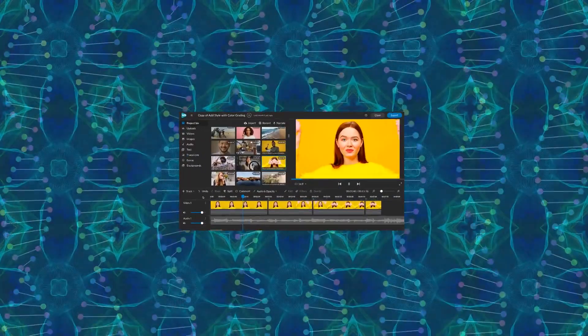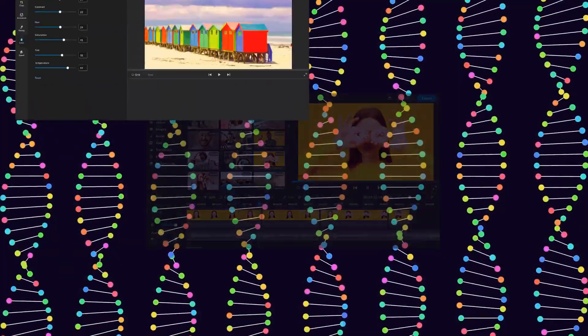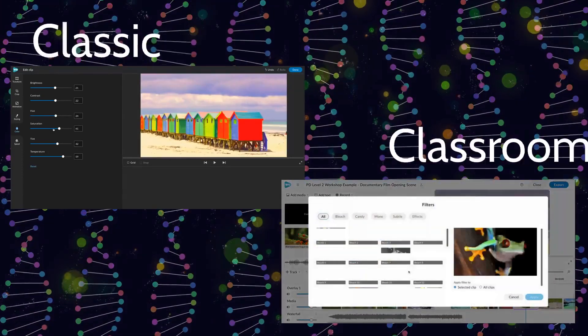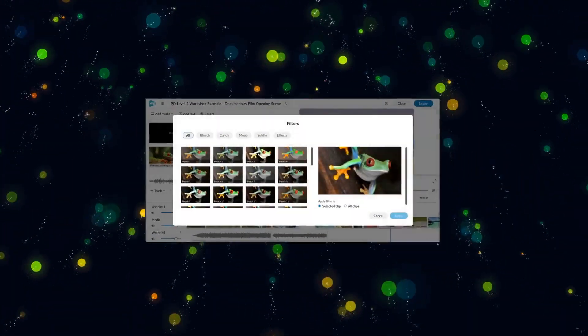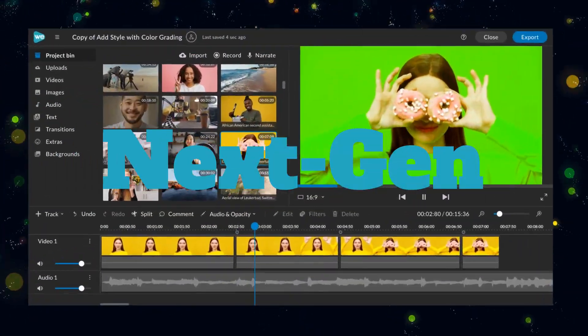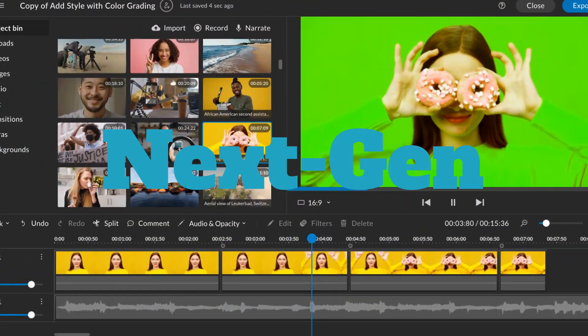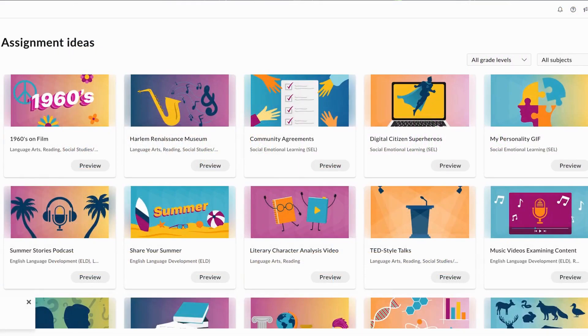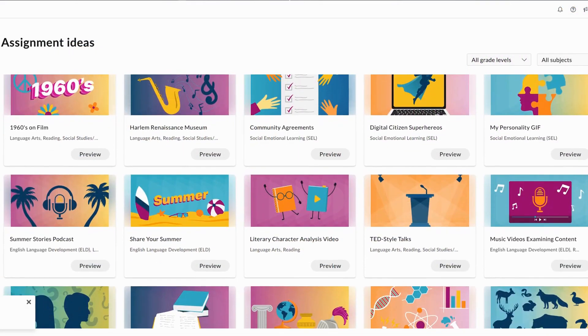WeVideo's Next Gen Editor brings together the best of Classic and Classroom all in one place. Start the year off right with WeVideo's Assignment Ideas Library.